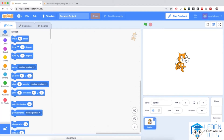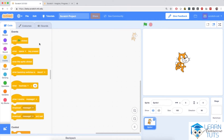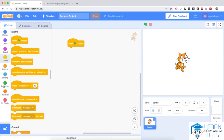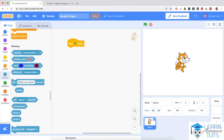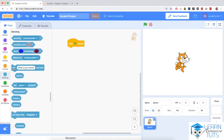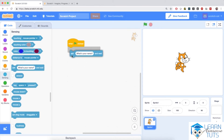Go ahead and select this sprite here if it's not selected already, and then go to the events section — this yellow section in the code — and click on this 'when flag clicked' block and drag it all the way to the empty space. This is how we program: by dragging various blocks from the left-hand side to the empty space where our code is going to be for this sprite. Then go to the sensing section, this light blue section, and drag the 'ask what's your name and wait' and snap it right below the 'when flag clicked.'